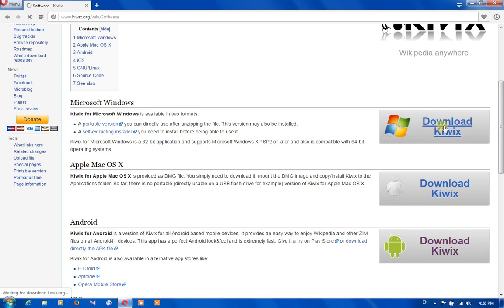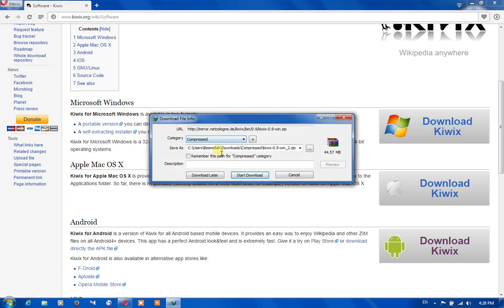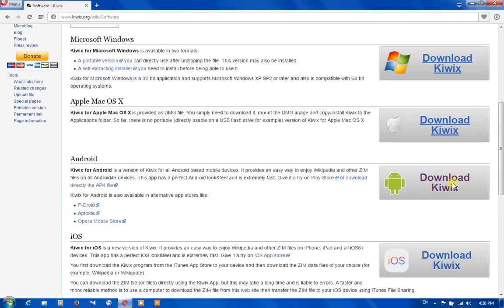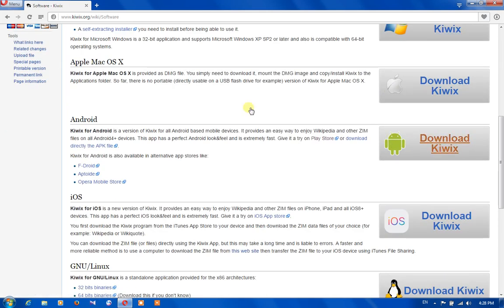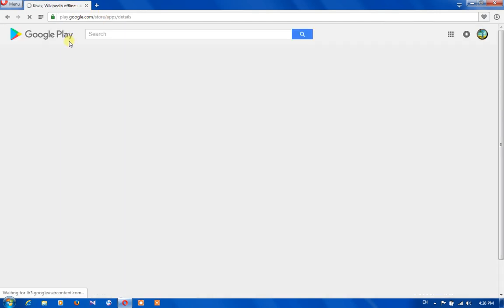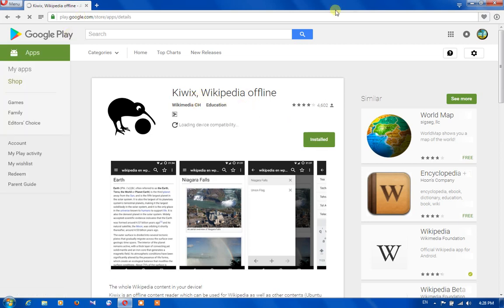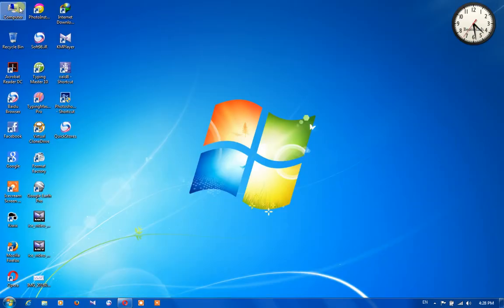For example, by clicking here I am able to download it for my PC. Now it's downloading. And if we want to download it for Android, we need to click here — it takes us to Google Play. From Google Play we are able to download Kiwix, or Wikipedia offline. After that we need to install it on our PC.